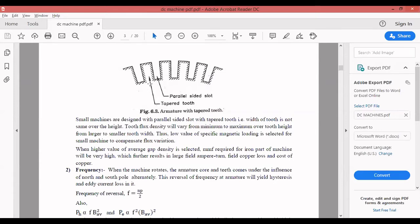To keep hysteresis and eddy current losses within the limit, a DC machine with high frequency of reversal — meaning more poles — should not be designed for a large value of specific magnetic loading. If you want to select a large specific magnetic loading, ensure the number of poles is minimum. Due to frequency of reversal, there will be eddy current loss. The number of poles is selected depending on the rating of the machine.